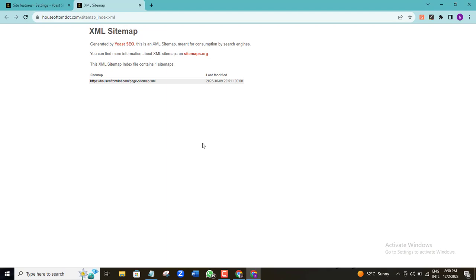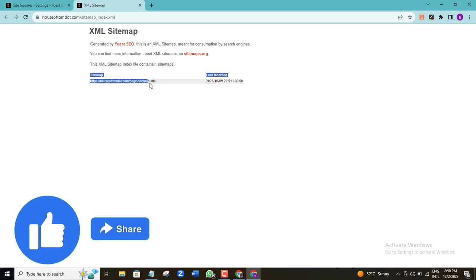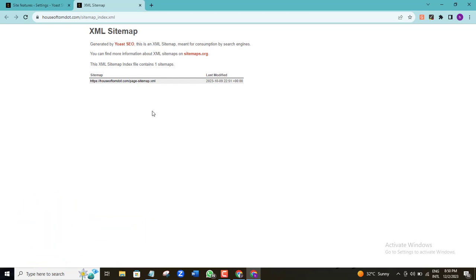This is what my XML sitemap looks like. It looks very simple and like there's not much here, but I can assure you that it contains quite a lot. Here is the URL of my XML sitemap. What I'm going to do now is submit this URL to Google and other search engines — I'll be using only Google for this demonstration.